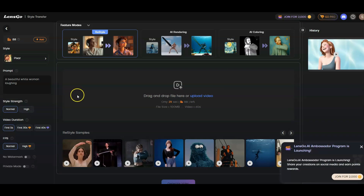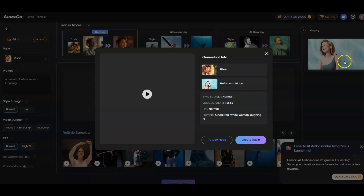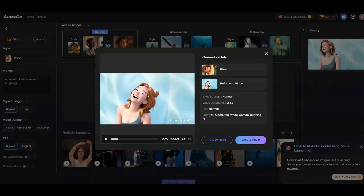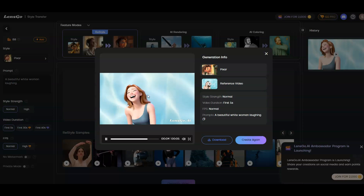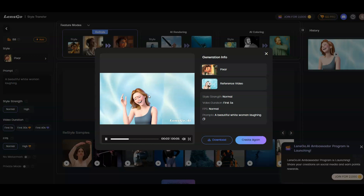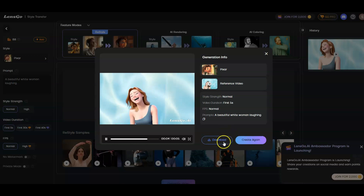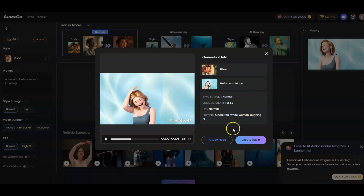This is the final animation generated from LensGo.ai. I'm just going to preview it with you live right now — let me click on it so you can see. That's the preview. You can see it looks really amazing. If you don't like it, you can always regenerate a new one. But I like this one, so I'm just going to click the download button and move to the next step, which is the final step.